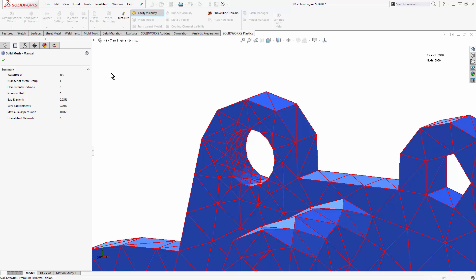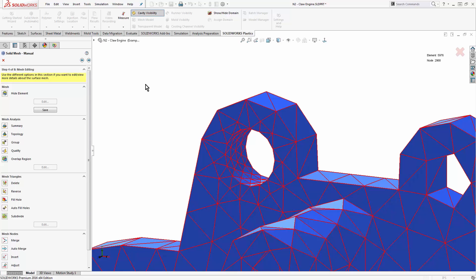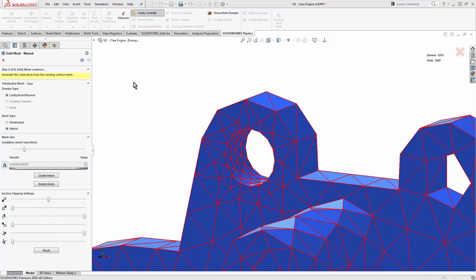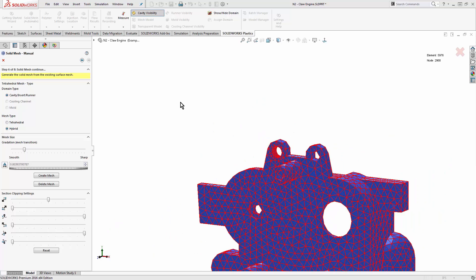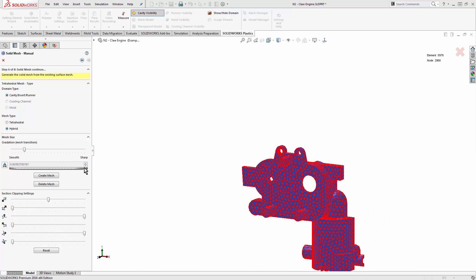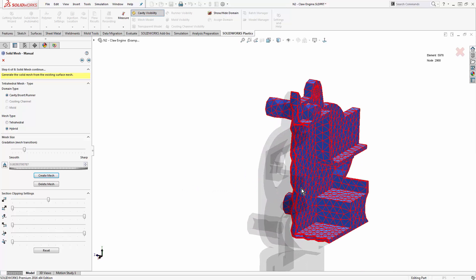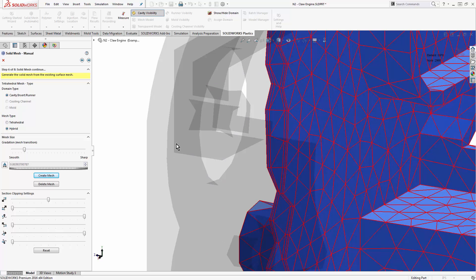We move on to a page where we can modify individual elements or fill in holes if needed — not necessary here. Then we move into the solid mesh, choosing what types of internal mesh elements we want. That could be tetrahedral or hexahedral. The hexahedral mesh creates square blocky elements, so it can fail to capture highly curved faces or detailed features. More commonly, we use the tetrahedral type.